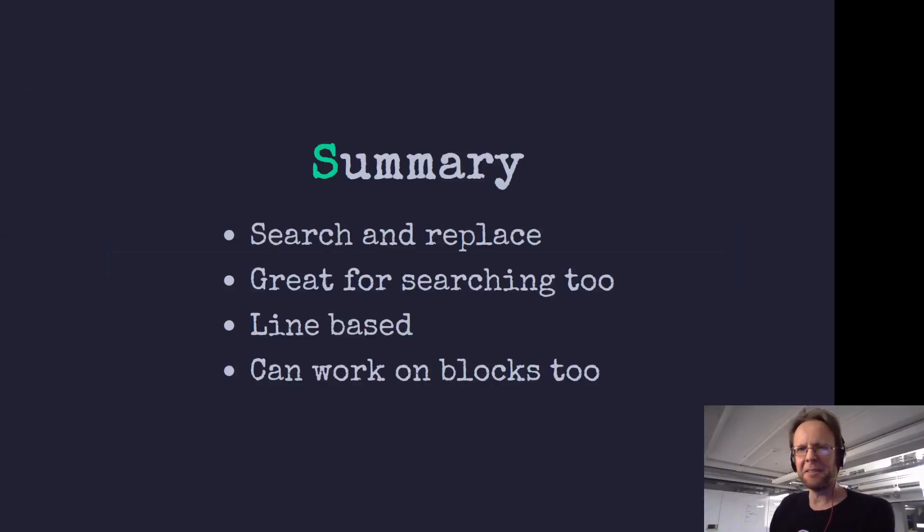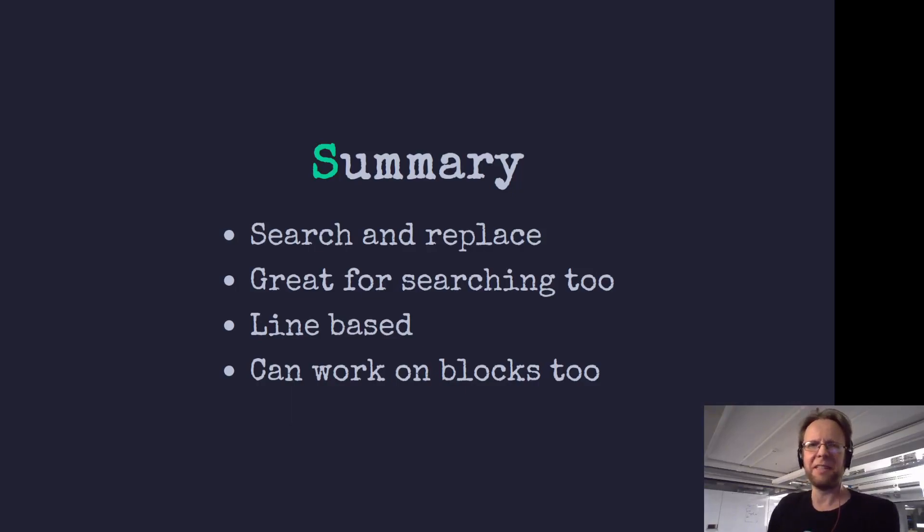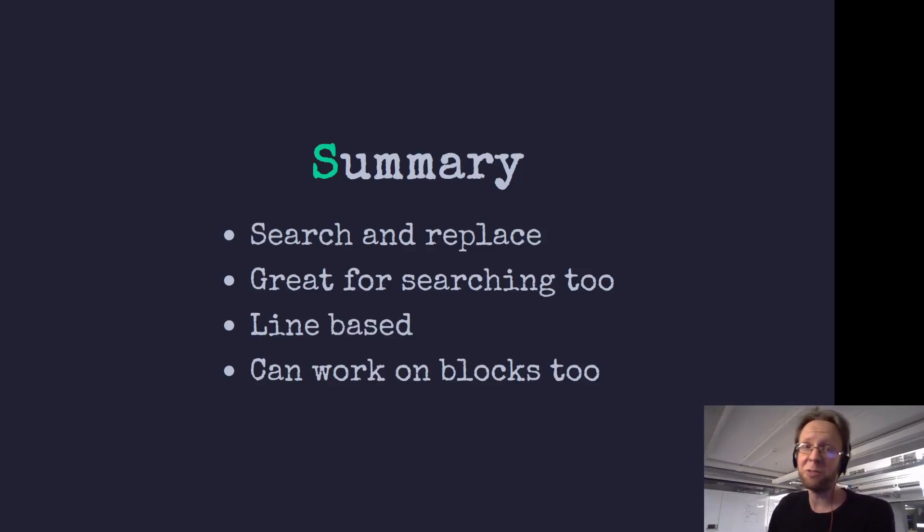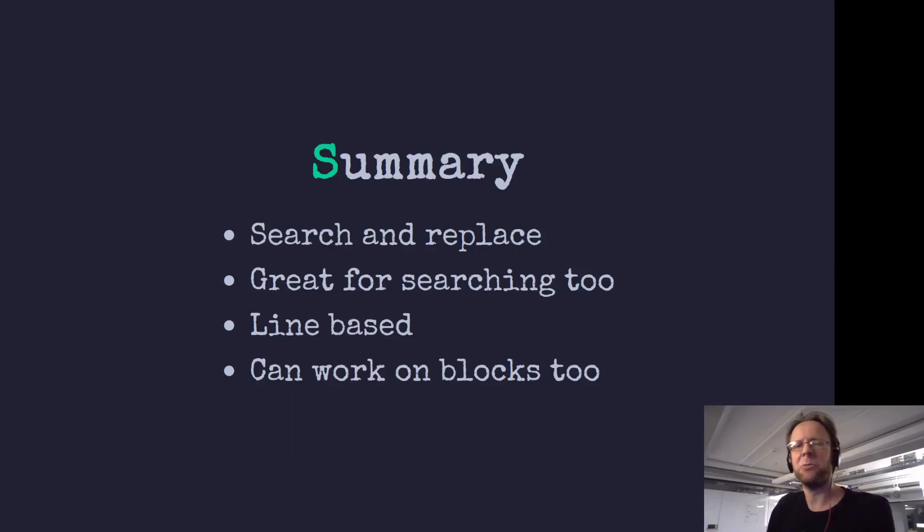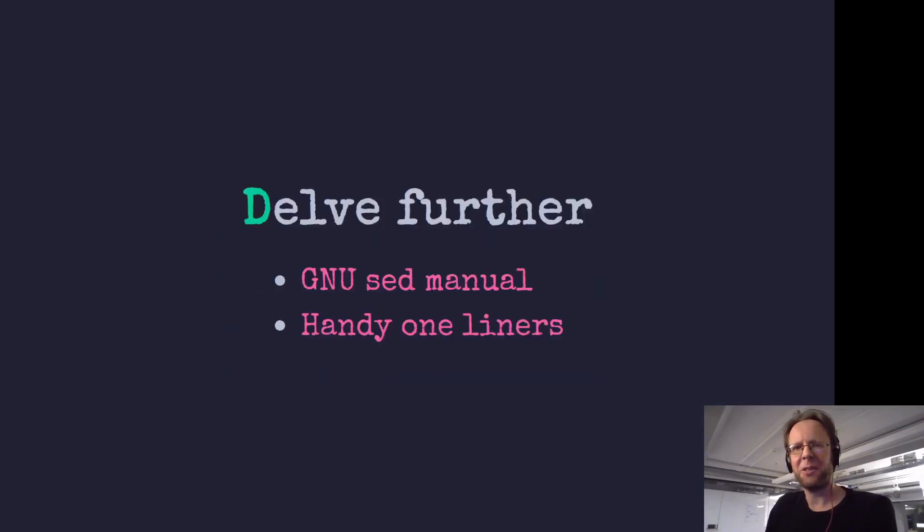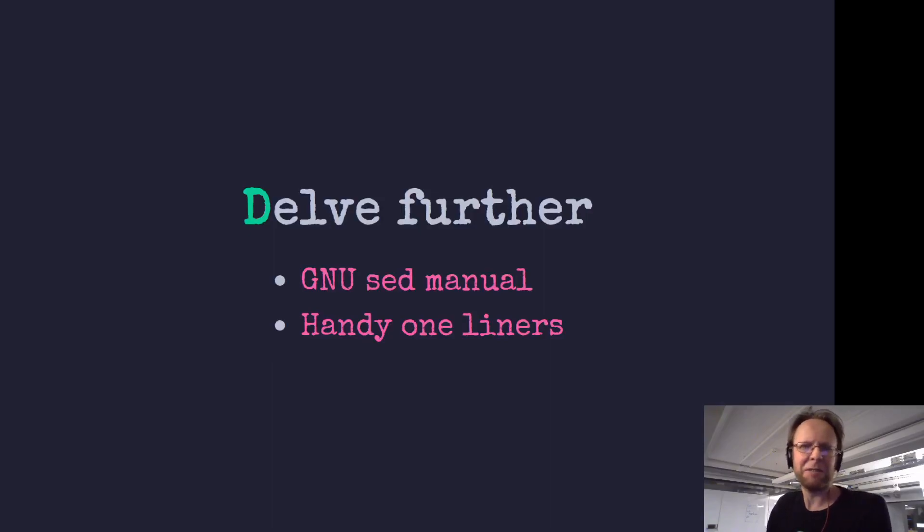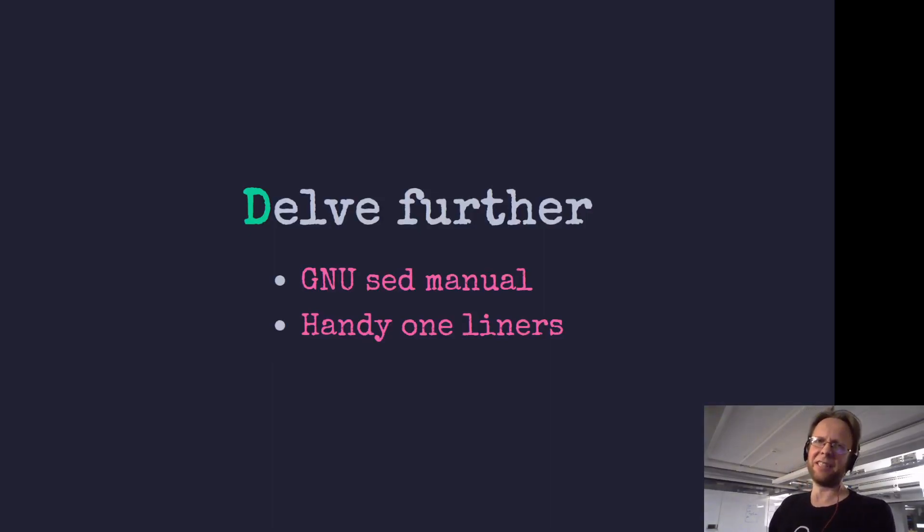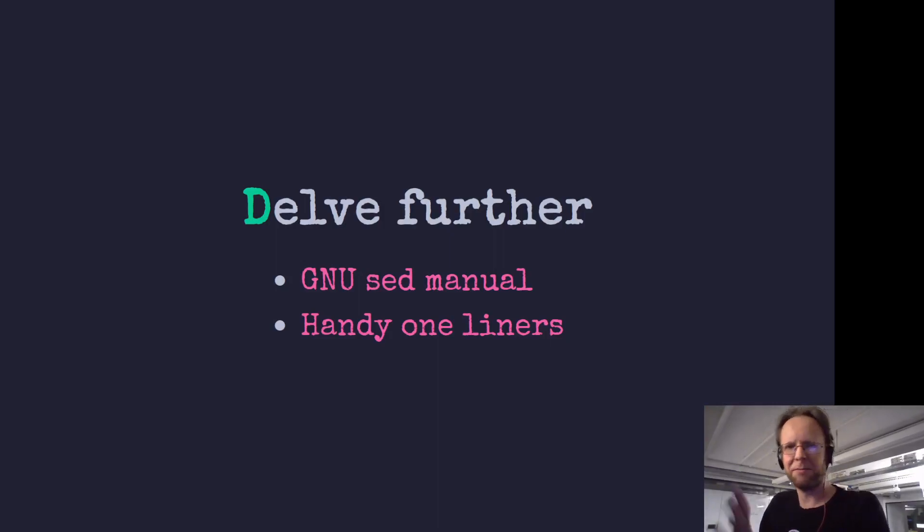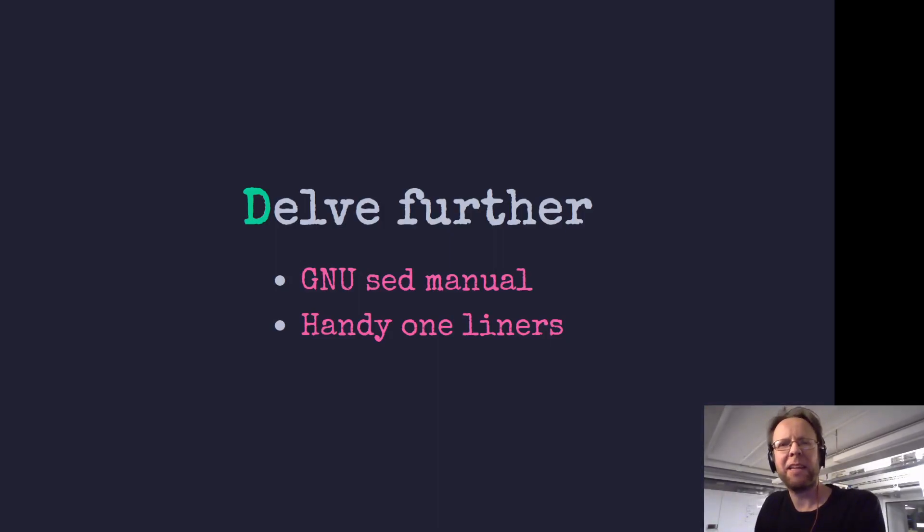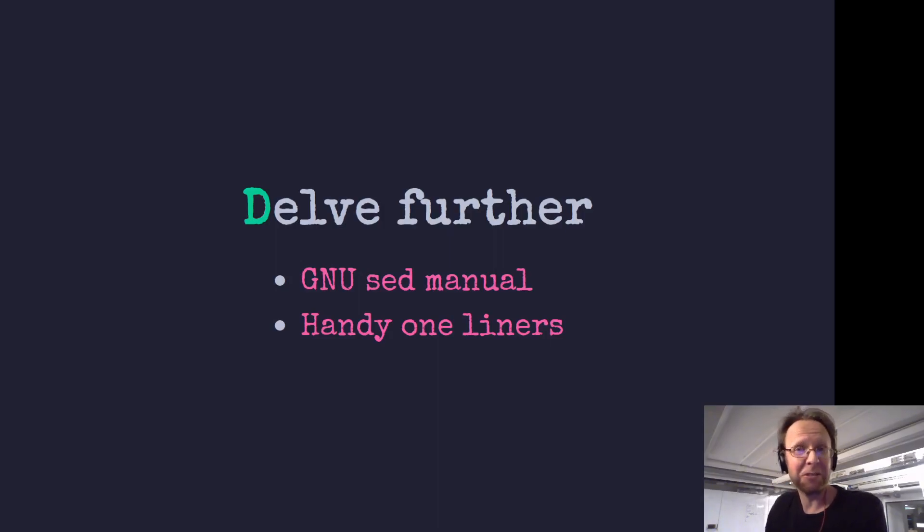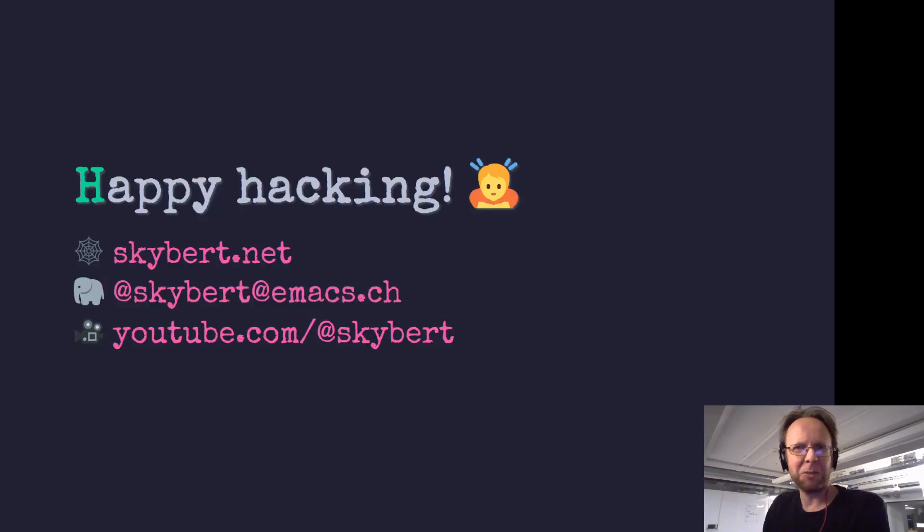That's sed. Great stuff. You can use it for search and replace. You can also only use it for searching. It is line based but can also work on blocks. So I hope you enjoyed that. You can delve further into the GNU sed manual and there's lots of great resources on the website. Here there's a link to handy one-liners that covers many use cases that you have thought of and not thought of that sed could help you with. Thank you so much for watching and see you next time.